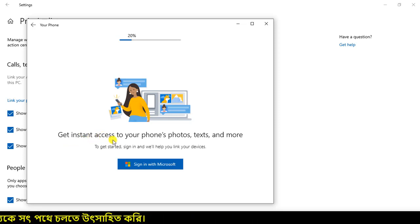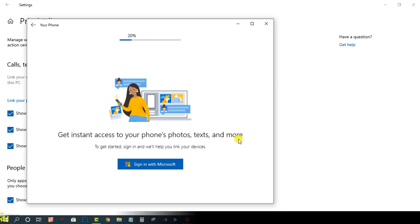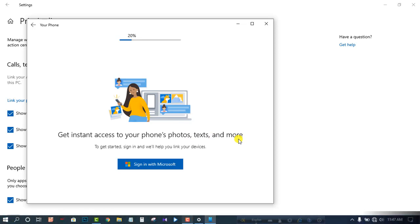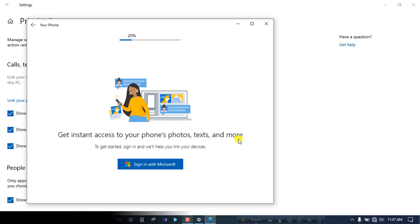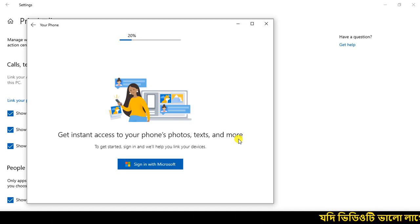Click to get instant access to your phone, photo, text, and more. If you have a laptop you can access your phone. If you are using your phone, you can access your phone.